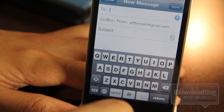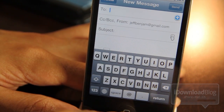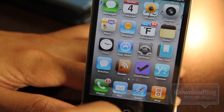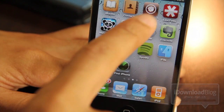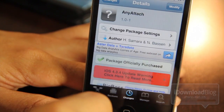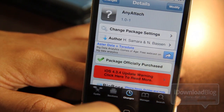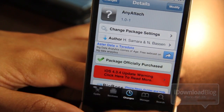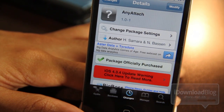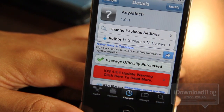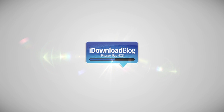It is available on Cydia's Big Boss repo for $1.99. If you're interested, head over to Cydia, check it out, and let me know what you think in the comments section below. This is Jeff with iDownloadBlog.